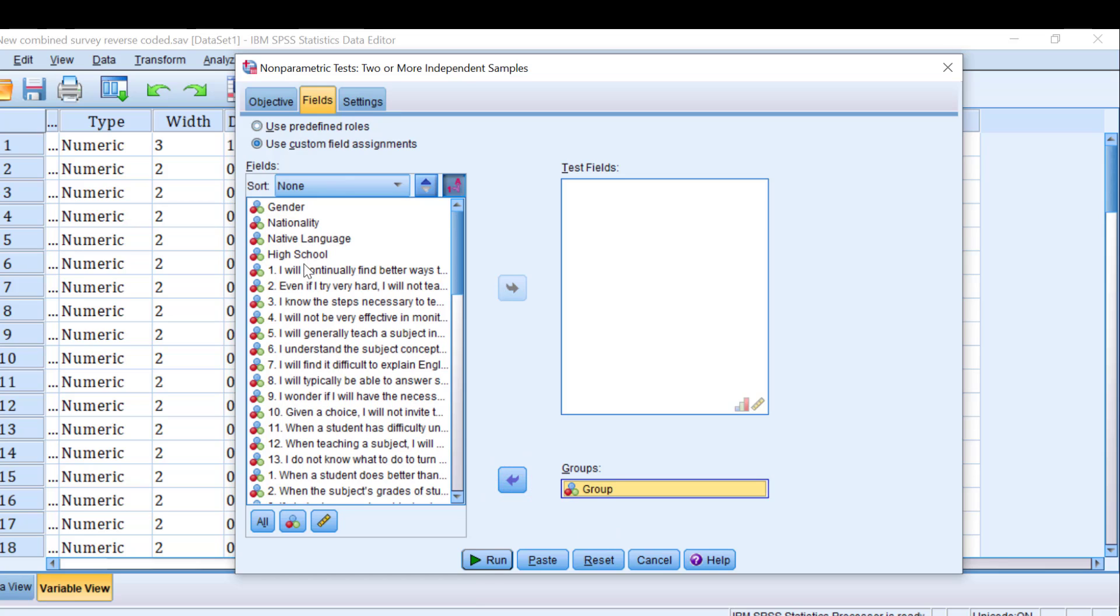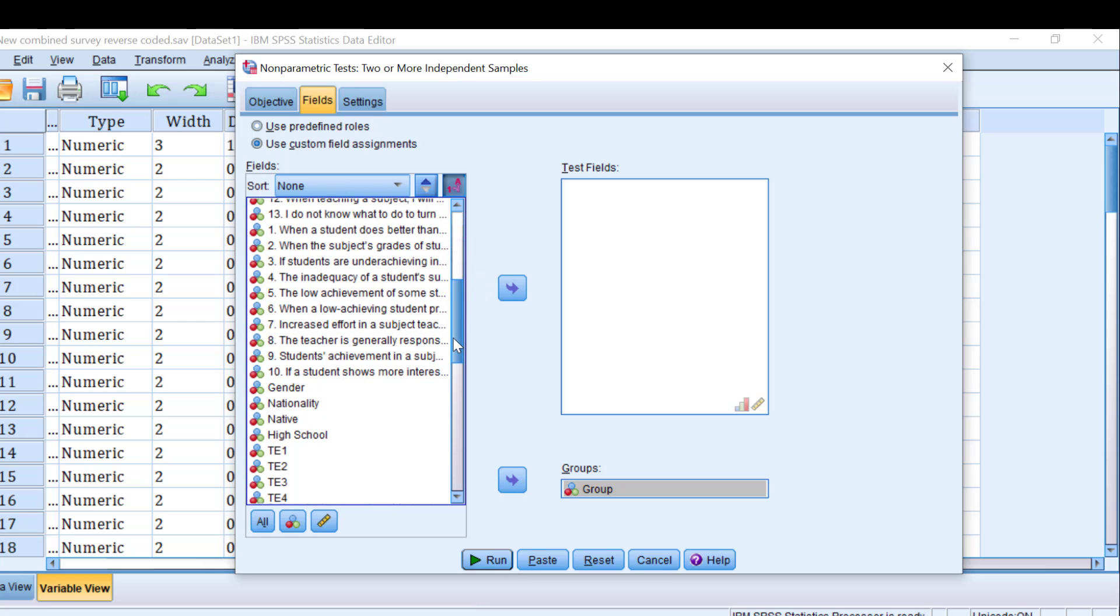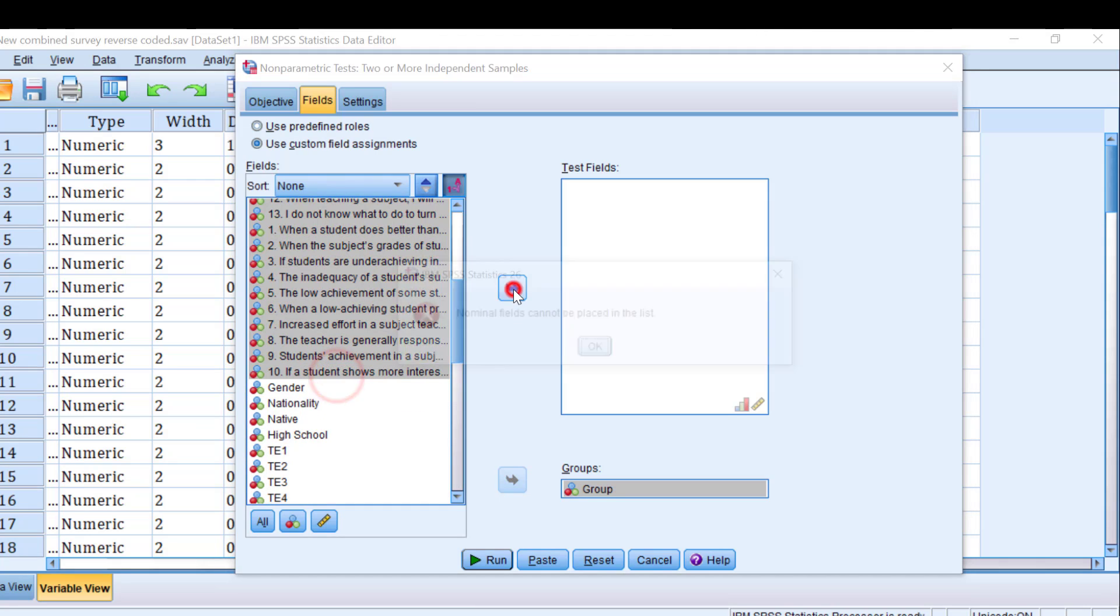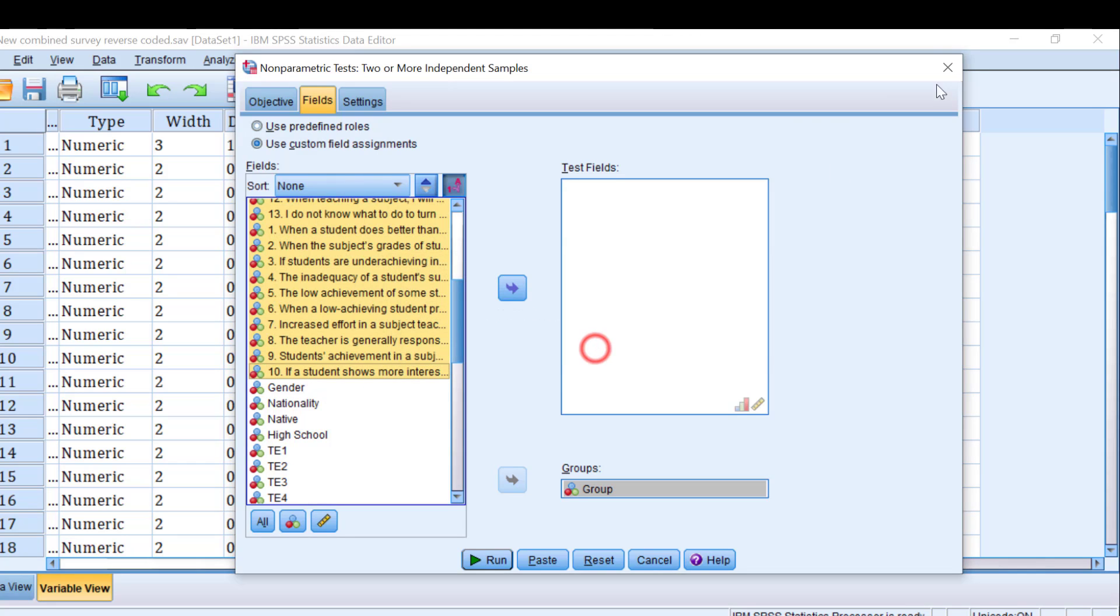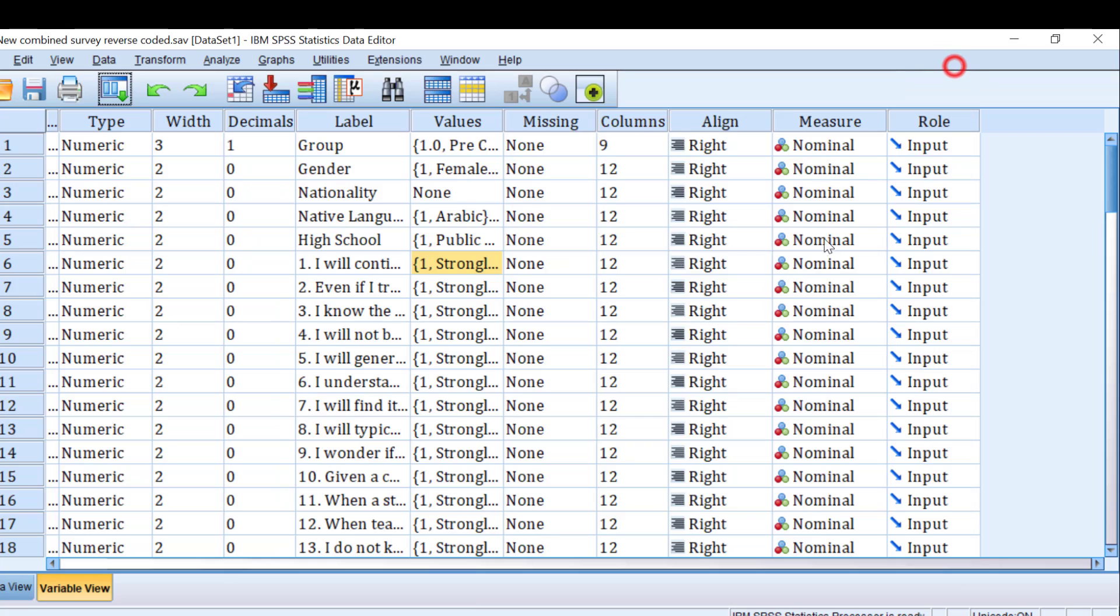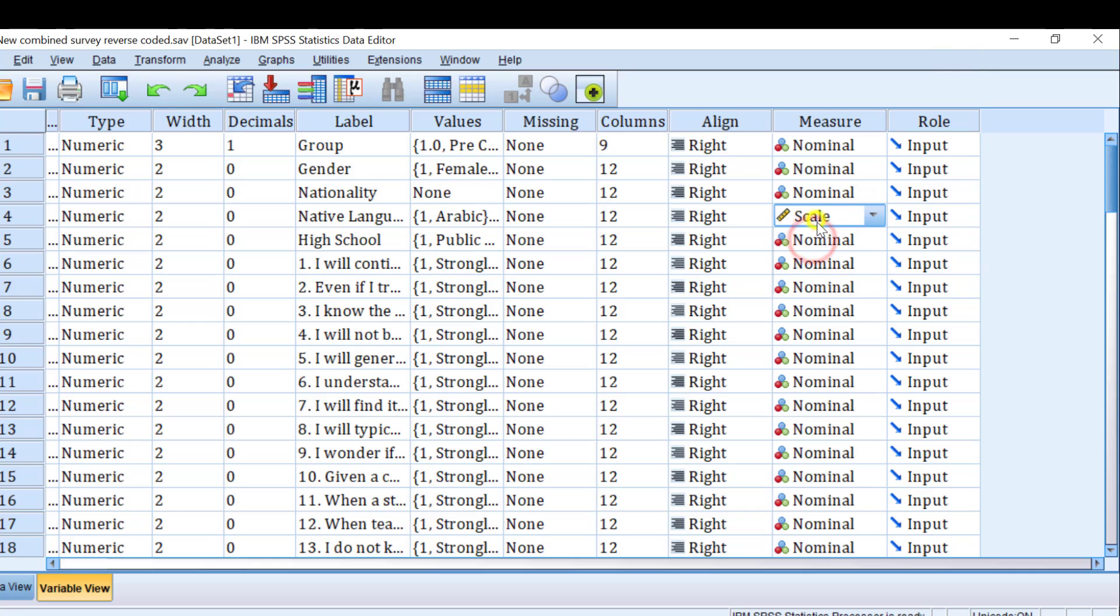We go to Fields and I move the group to the grouping list and we have here the items that need to be moved to the test fields. So select everything. Okay, so here nominal fields cannot be placed in the list. So what I can do is come back to SPSS and change the levels, like the category. We have the different categories of these items need to be coded as ordinal or scale variables so that they can be analyzed.